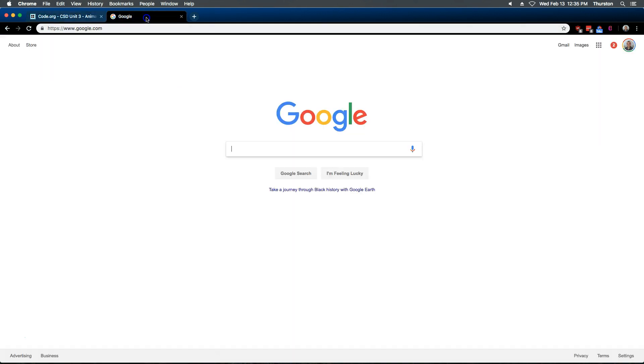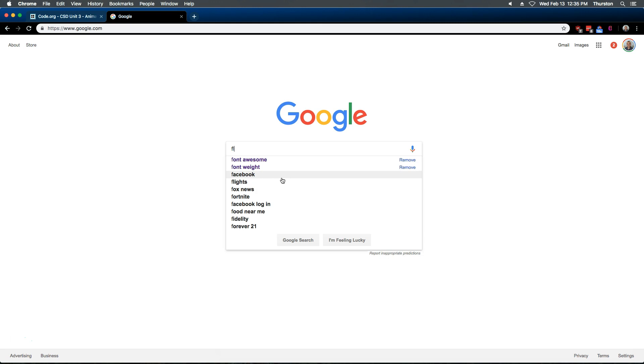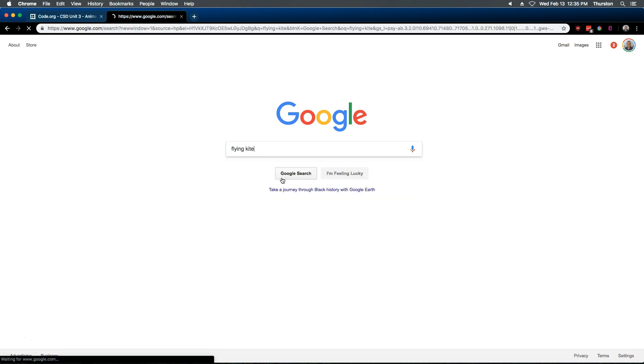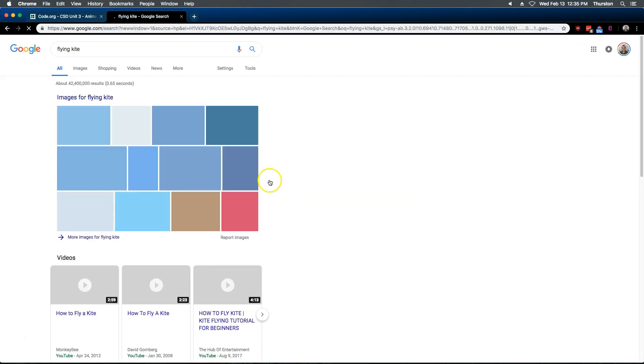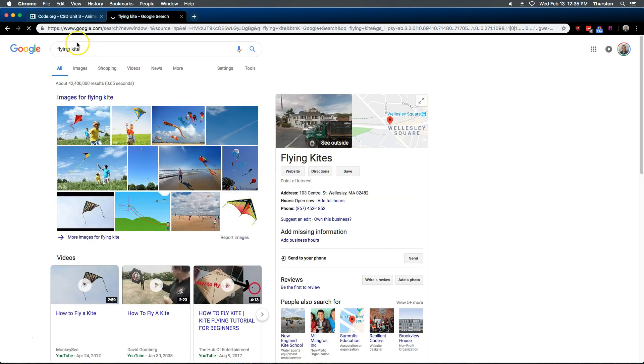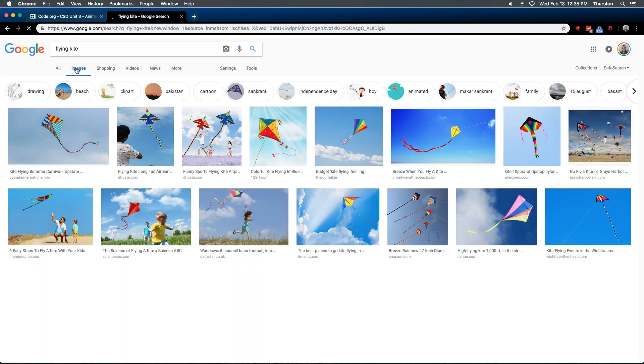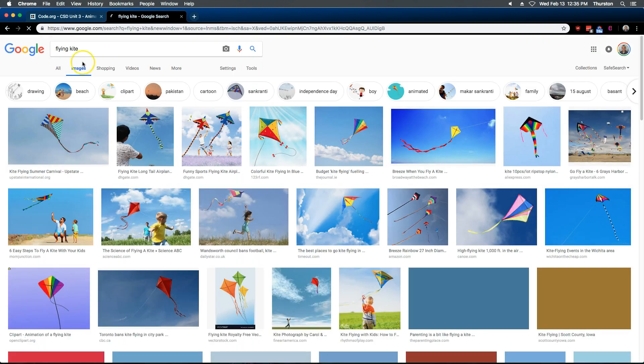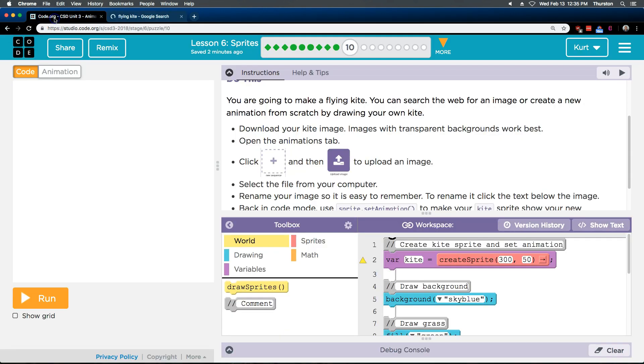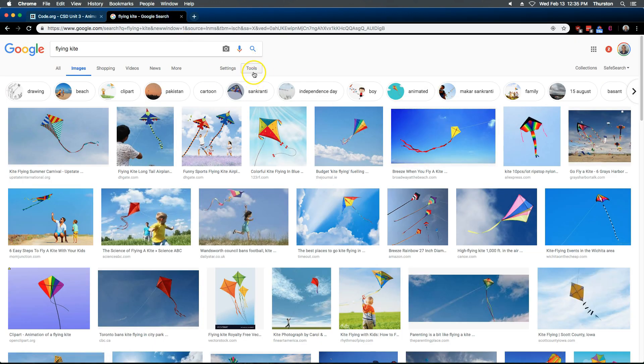So I have Google already open, and I'm going to go ahead and search for a flying kite, I guess. Okay, I'm going to click over here on Images. Great. And let's see, was there any other instructions? Oh, download your kite. Images with a transparent background work best.